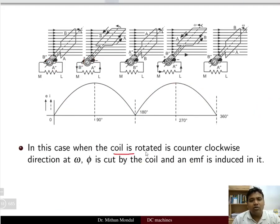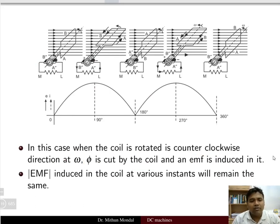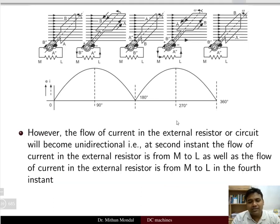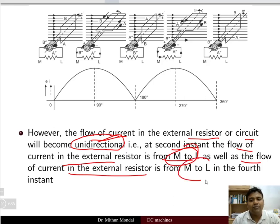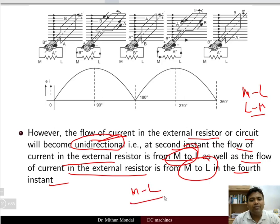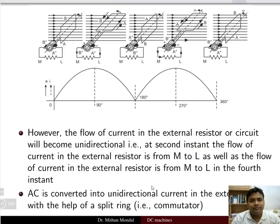When the coil is rotated in the counterclockwise direction at an angular speed of omega, the flux is cut and EMF is induced. However, the flow of current in the external circuit will become unidirectional. At the second instant the flow of current in the external resistor is from M to L, and at the fourth instant it is also from M to L. So in all instants we are having current flow from M to L — a unidirectional current flow.